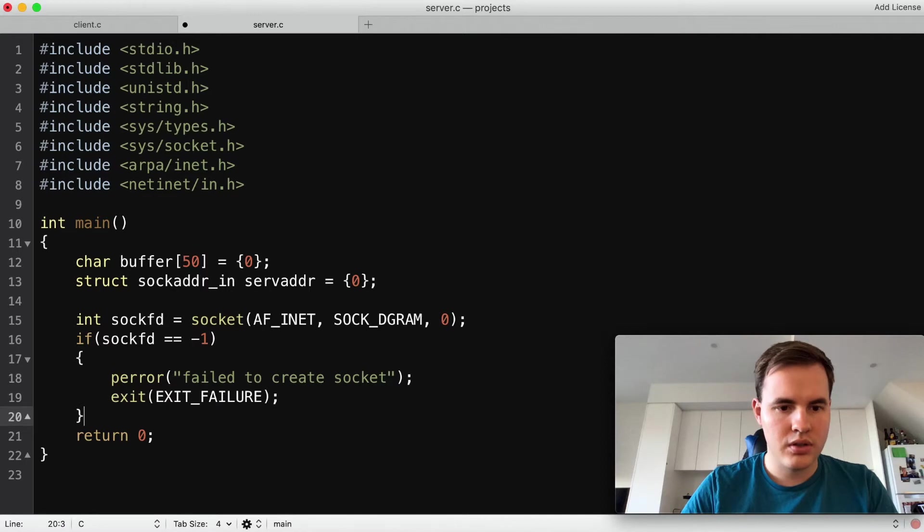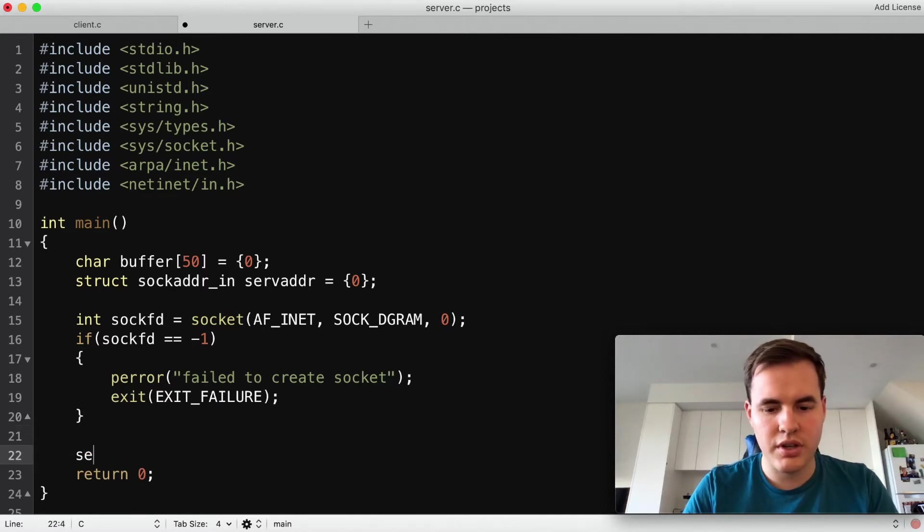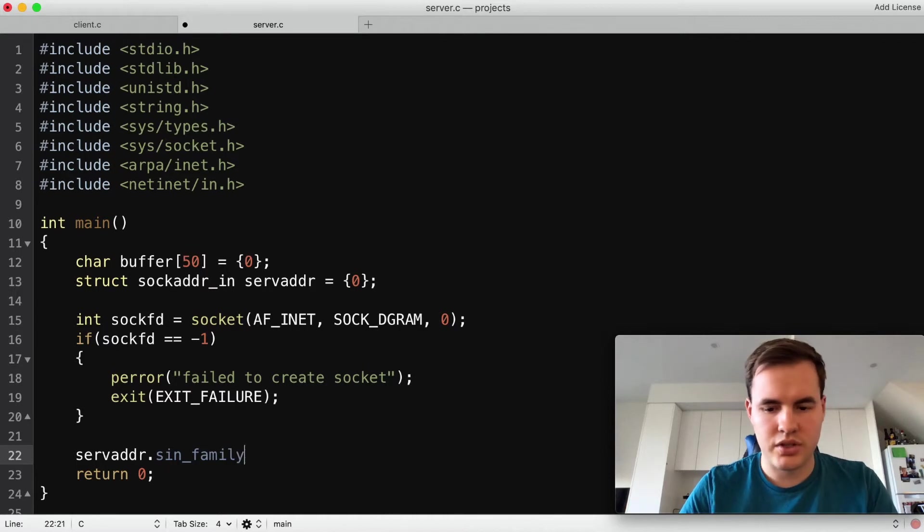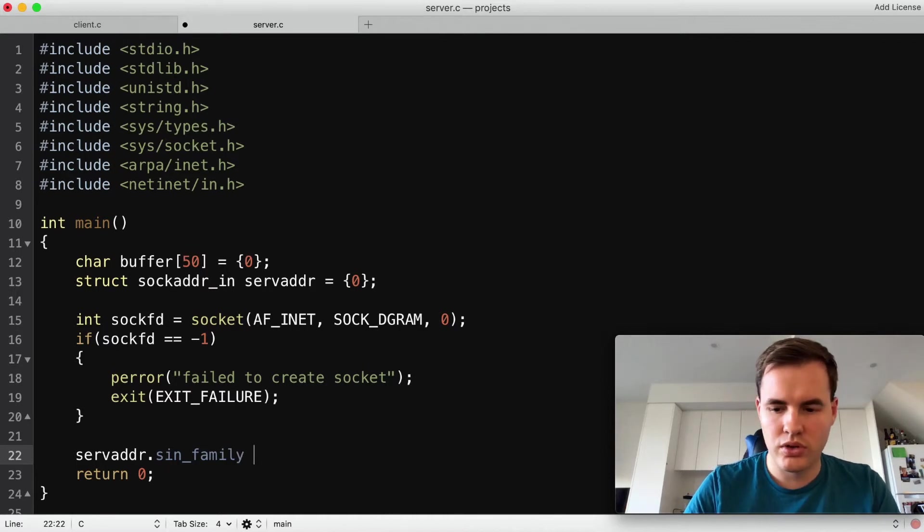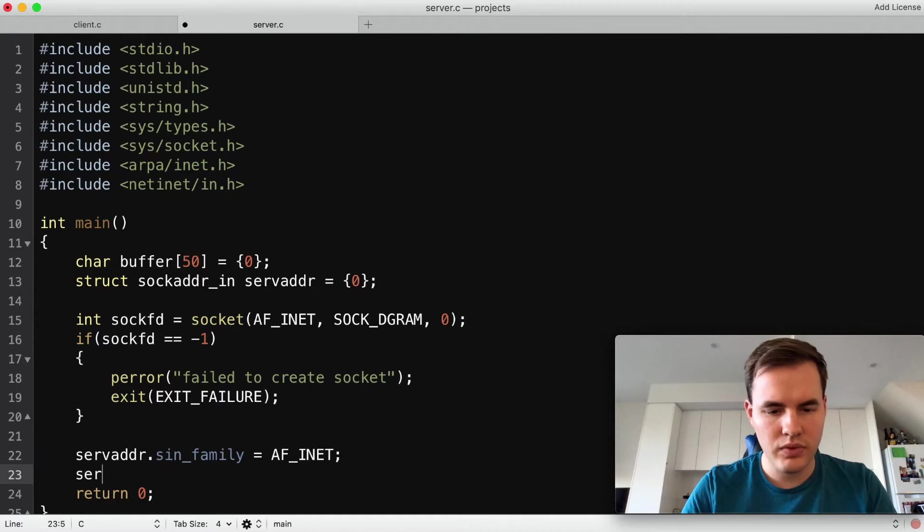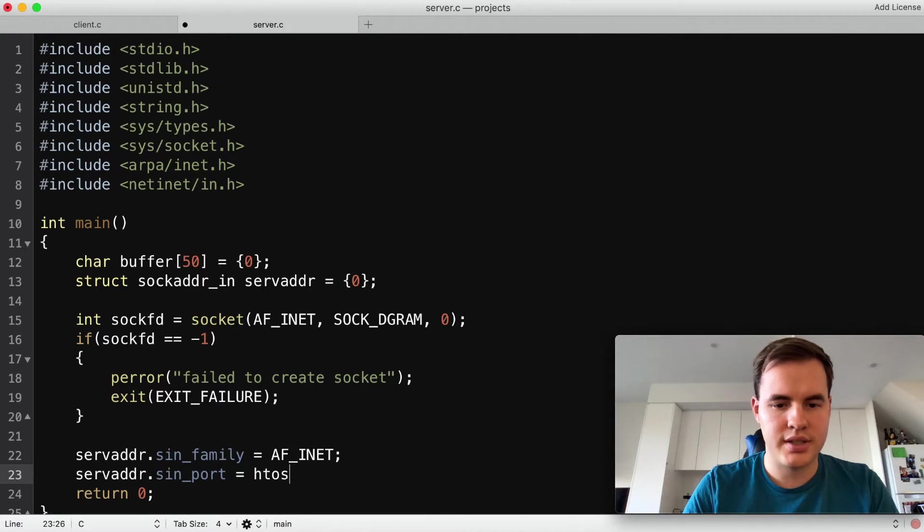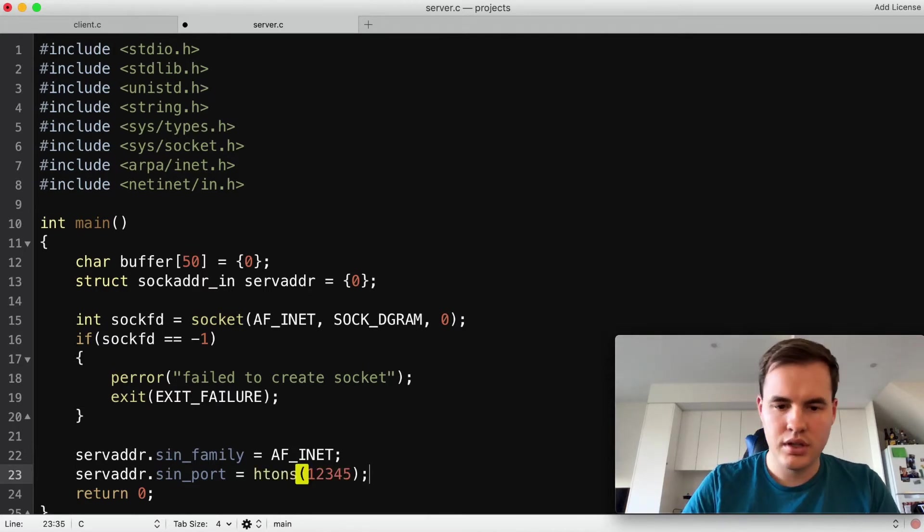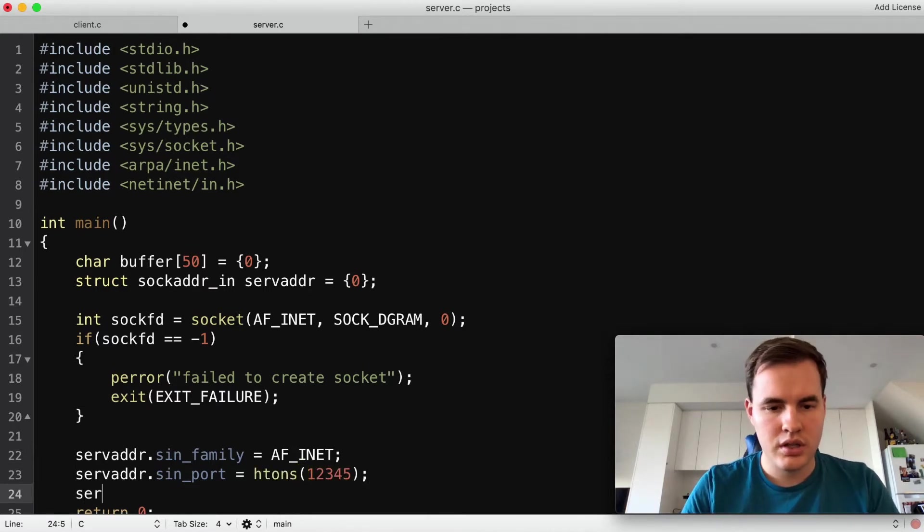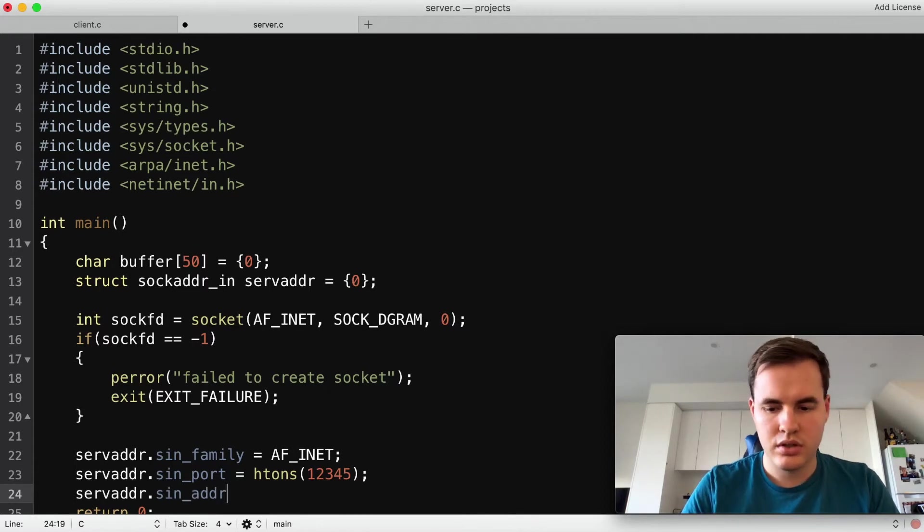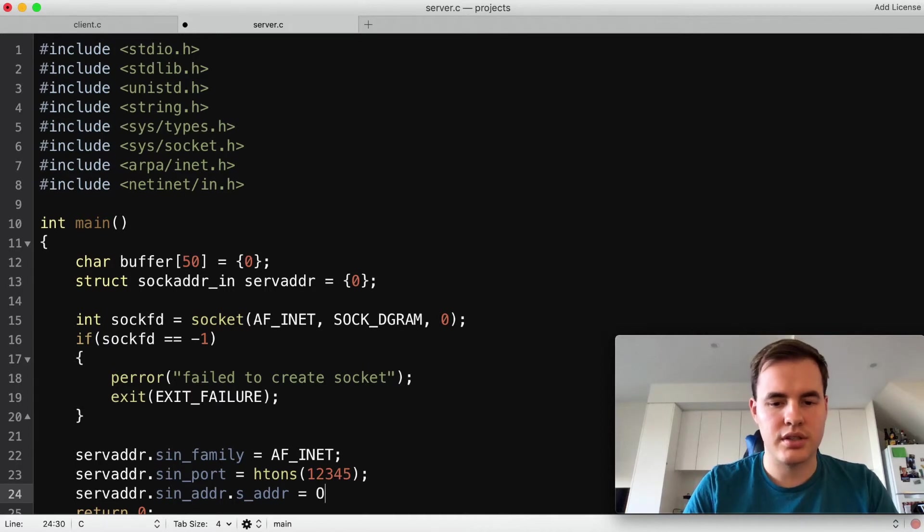Okay now that's done let's create our addressing information. Again, much the same as before: AF_INET, h2ns, my favorite port, and this will be our IN_ADDR_ANY again.